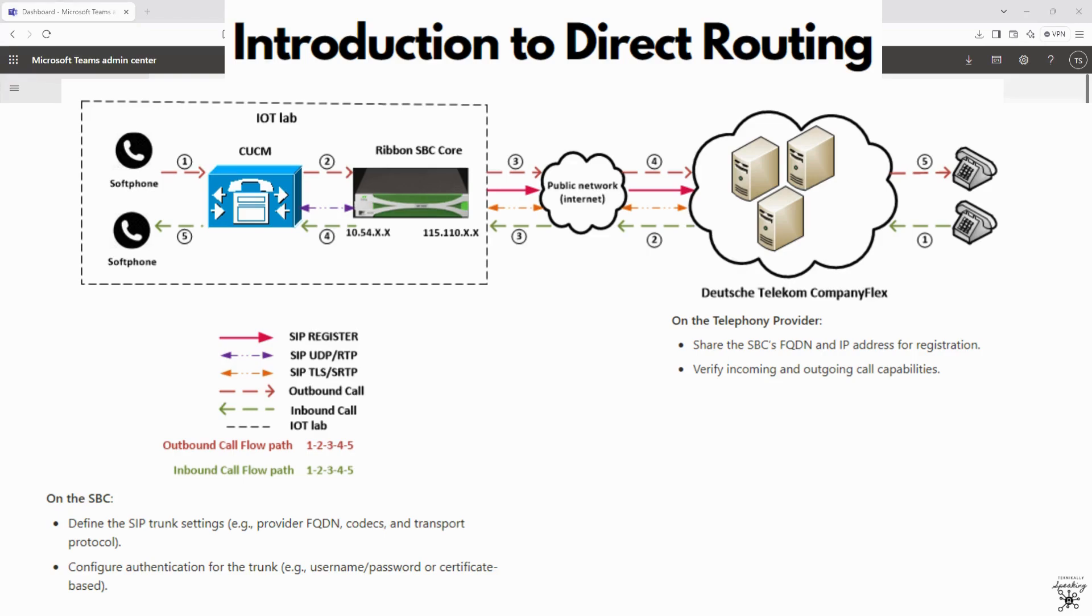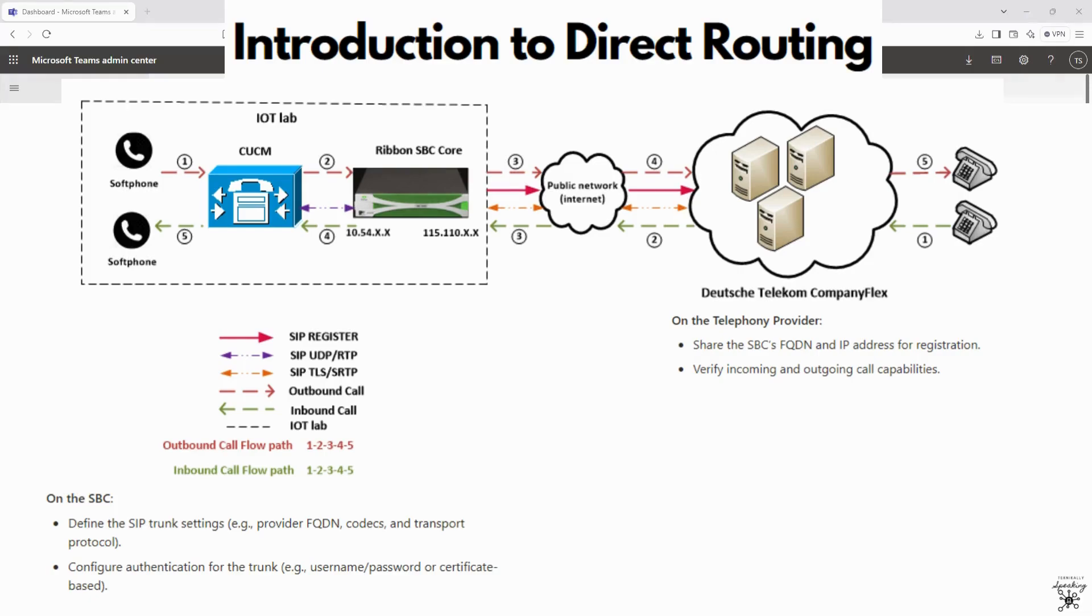On the telephony provider side, it would share the SBC's FQDN and IP address for registration and verify incoming and outgoing call capabilities. So you definitely want to test this. You will place a test call to verify connectivity between Teams, the SBC, and the PSTN. So you would need to get your telephony provider involved.